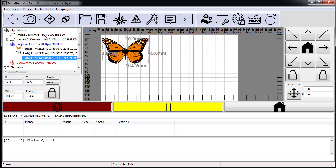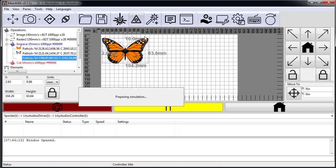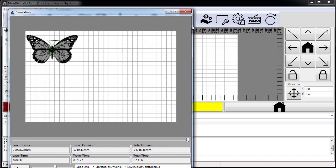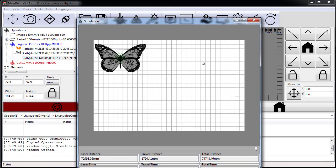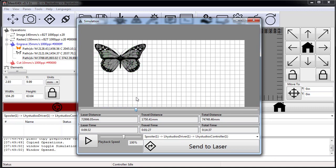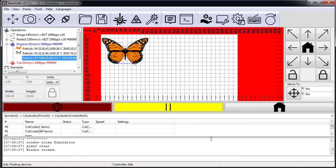I simulate my job and it shows it'll go like this. The simulation does the raster, jumps around, does a bunch of cuts. I like this, so I send it to my laser.